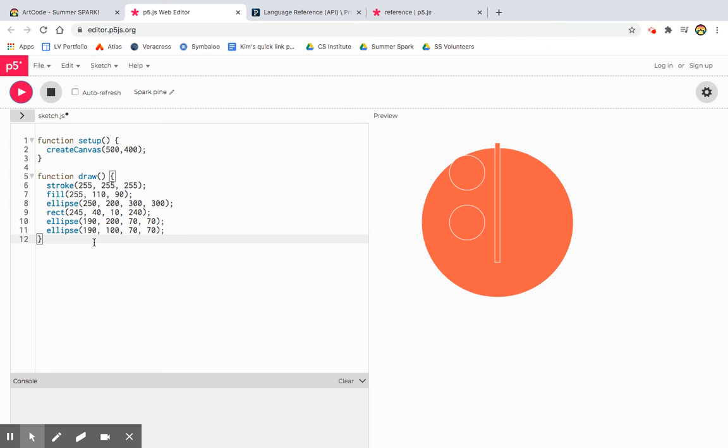The others you can see are 70 by 70. So the 300 by 300 is a big one. The two little ellipses that are 70 by 70 are that. And then we have this rectangle that really should be a mouth. So it's not facing the right way. So instead of being able to just drag and drop with your mouse, we have to code this to get it right.